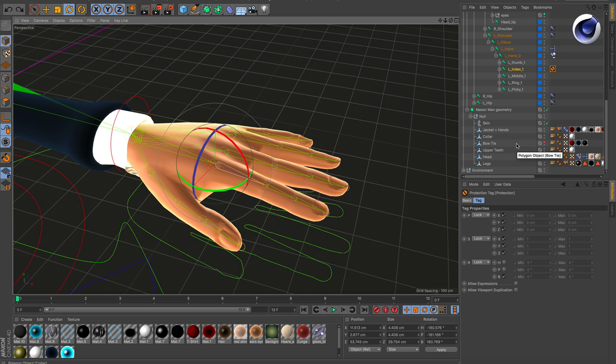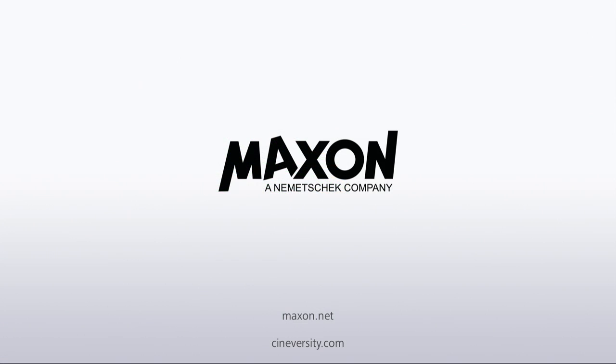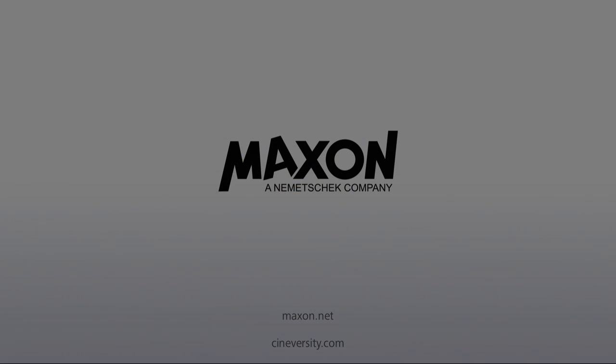Thanks for watching. For more information on Cinema 4D or other Maxon products, please visit cineversity.com or Maxon.net.